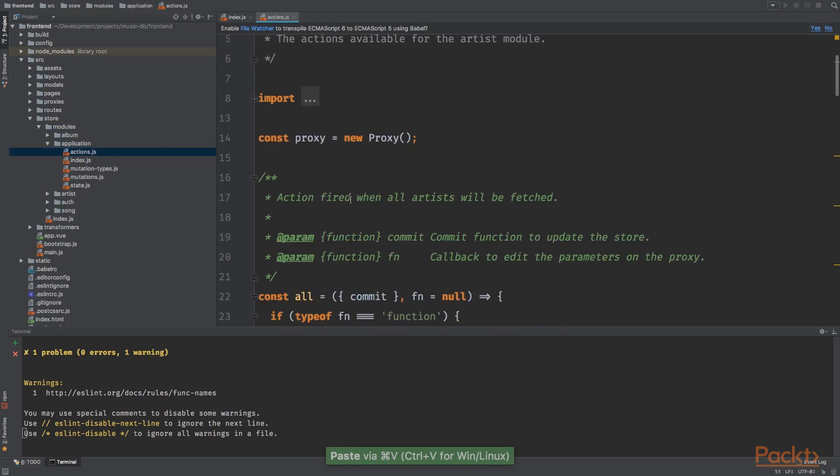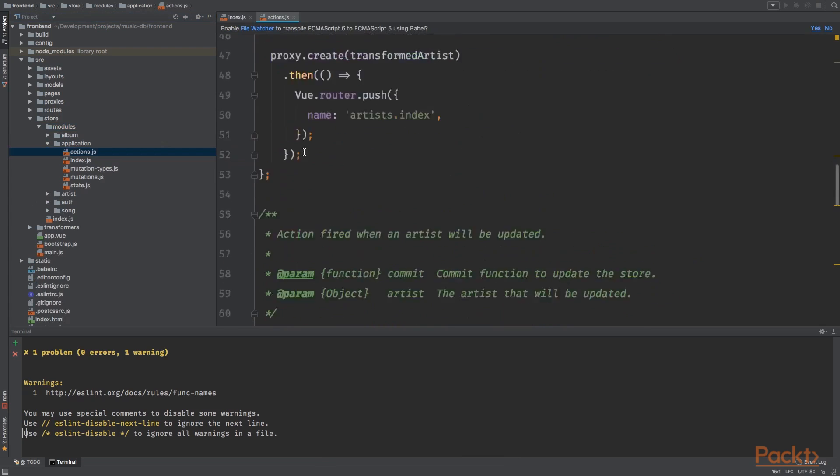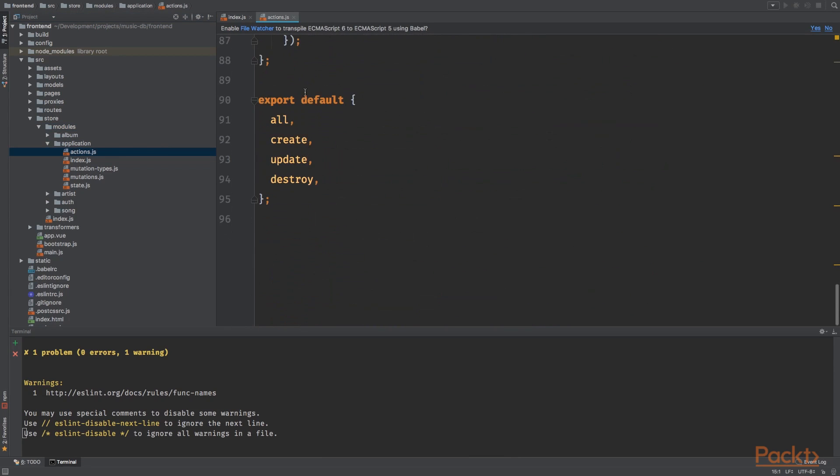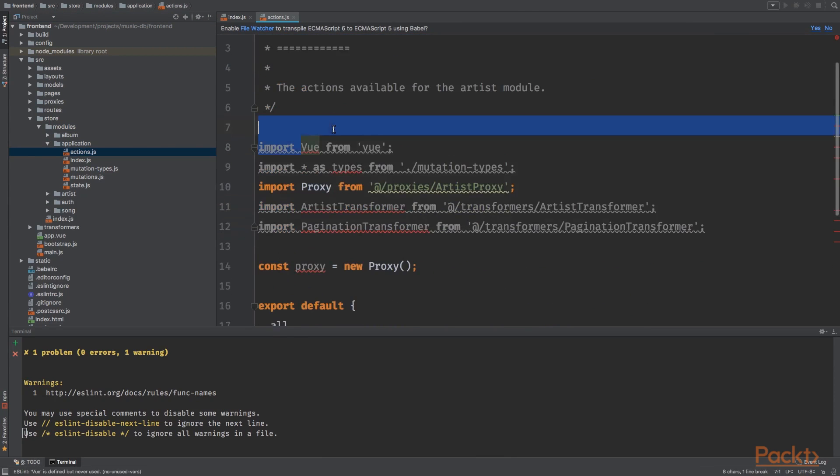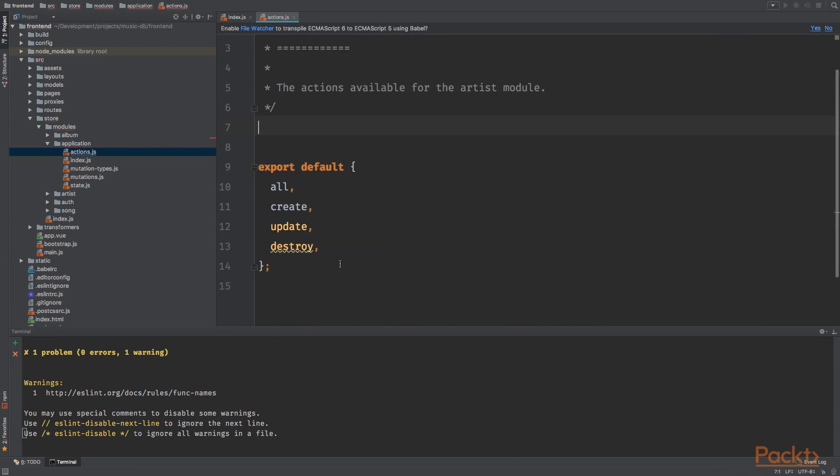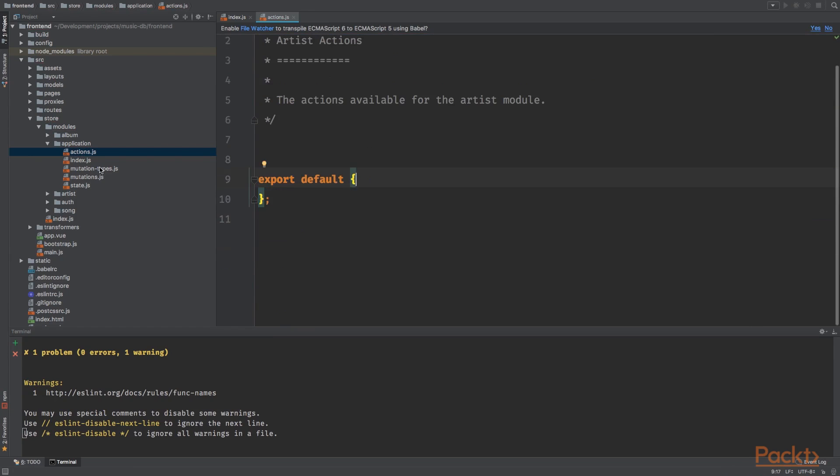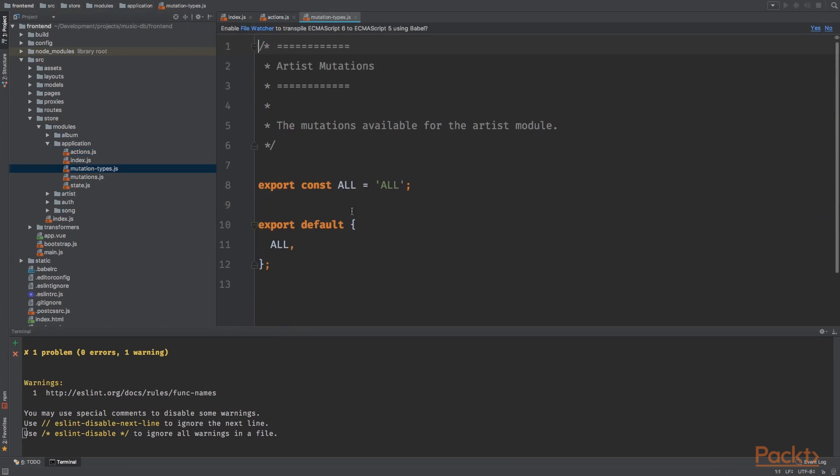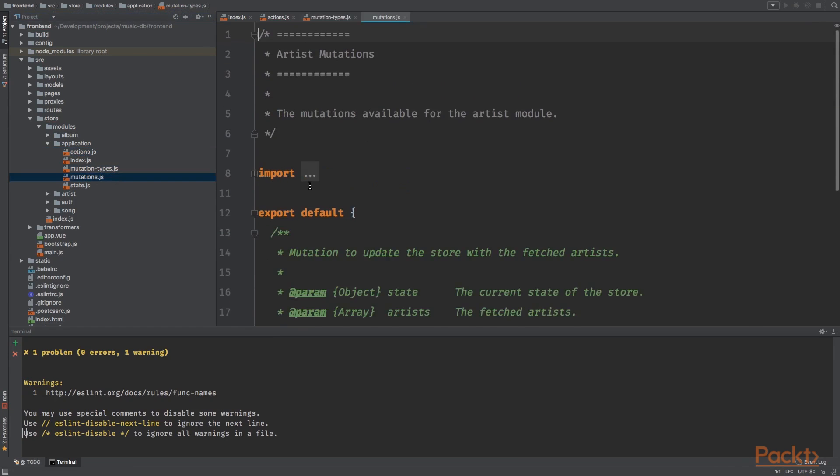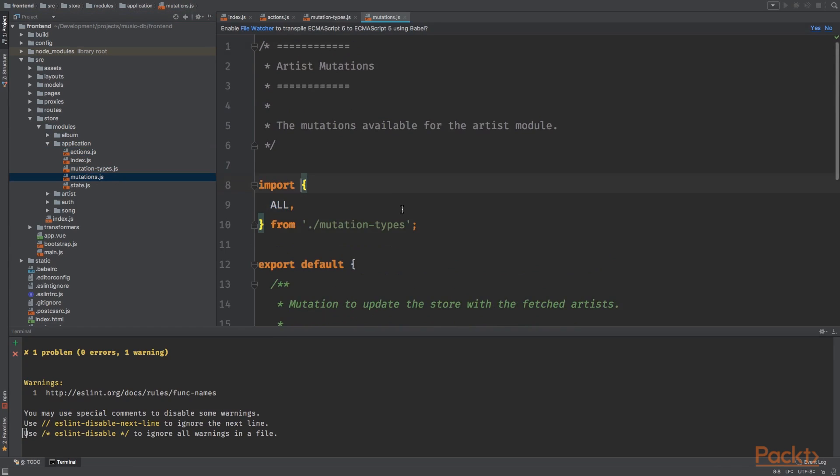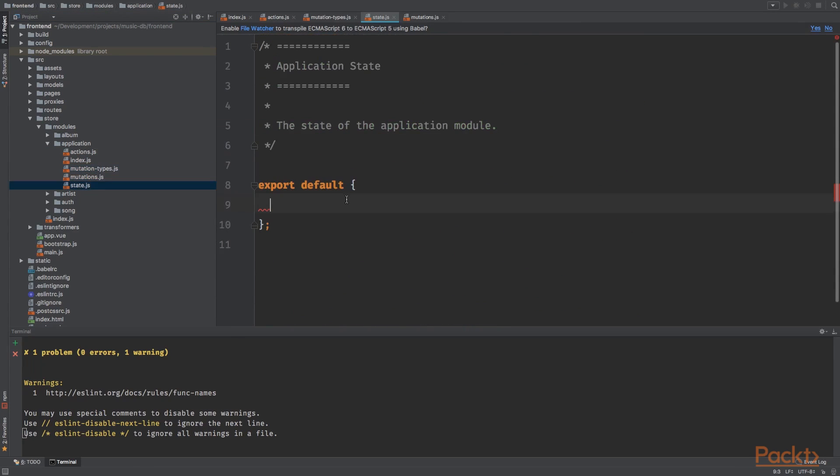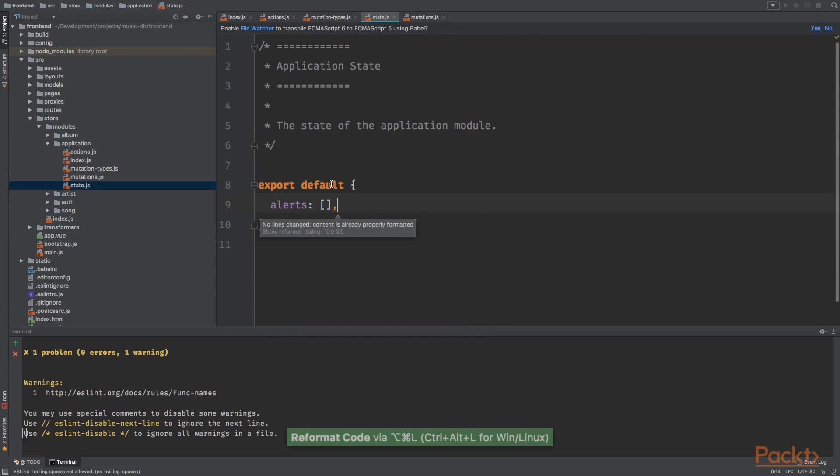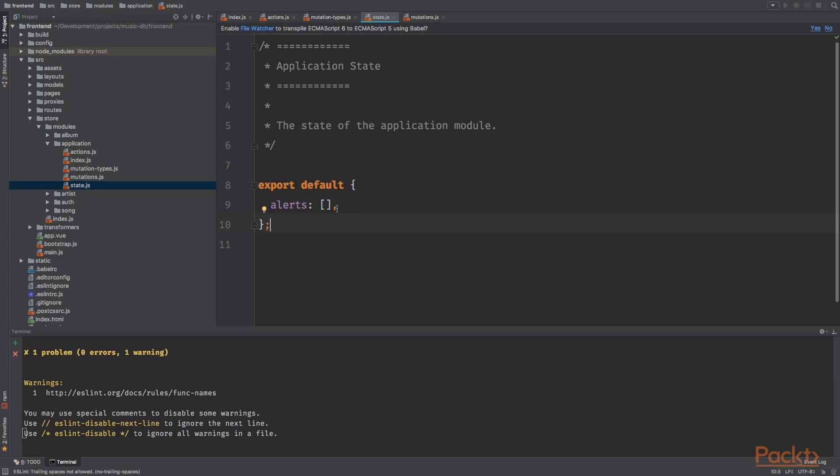We're going to remove all the actions. I need a proxy. So this can be all gone. Mutation types. We'll get there in a minute. So we have alerts, which is an empty array, and we will fill this array when we add or remove alert message.